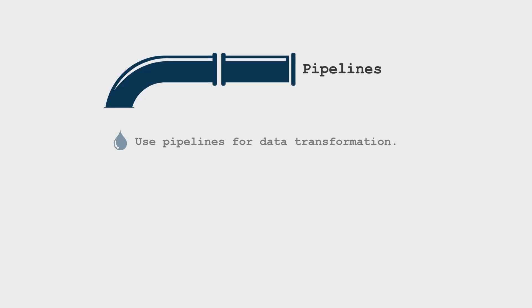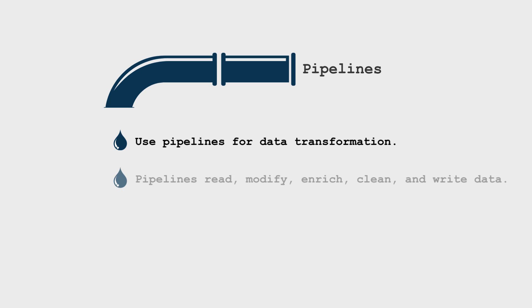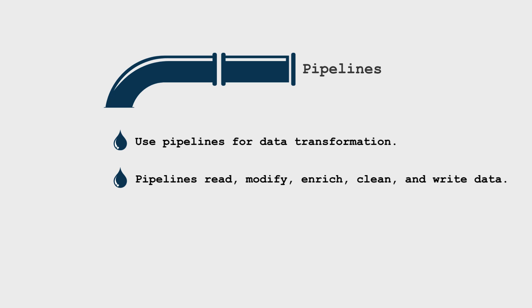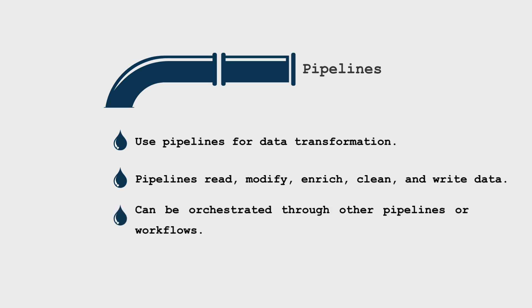Use pipelines primarily for data transformation tasks. Pipelines are the backbone of data processing, responsible for reading, modifying, enriching, cleaning, and writing data. They serve as the workhorses of your data processing tasks. Pipelines can be orchestrated through other pipelines or workflows.